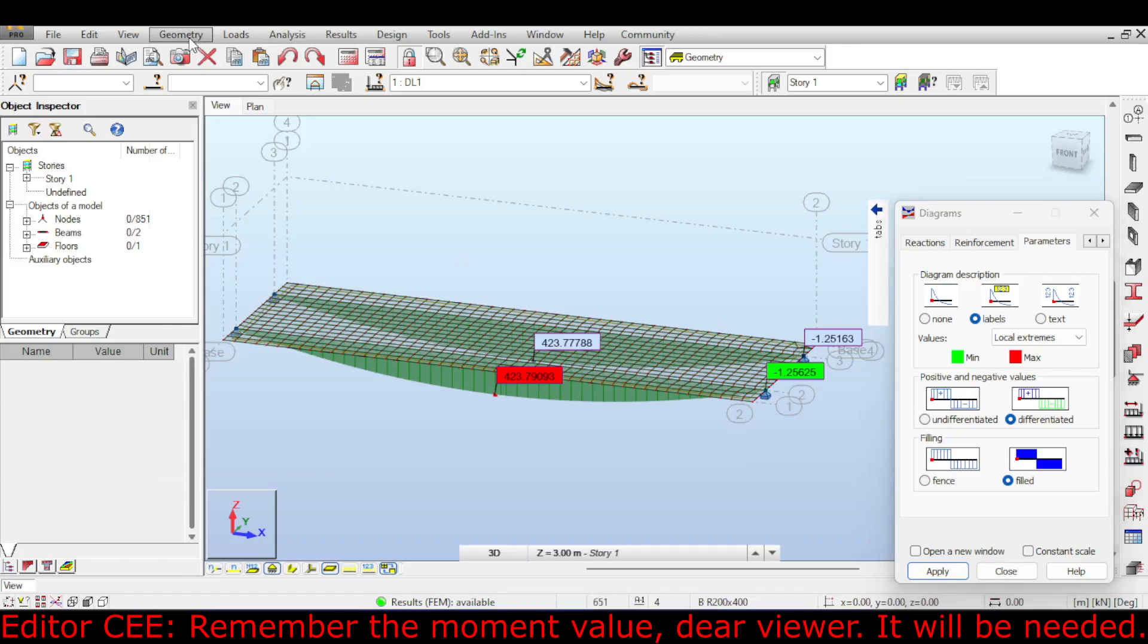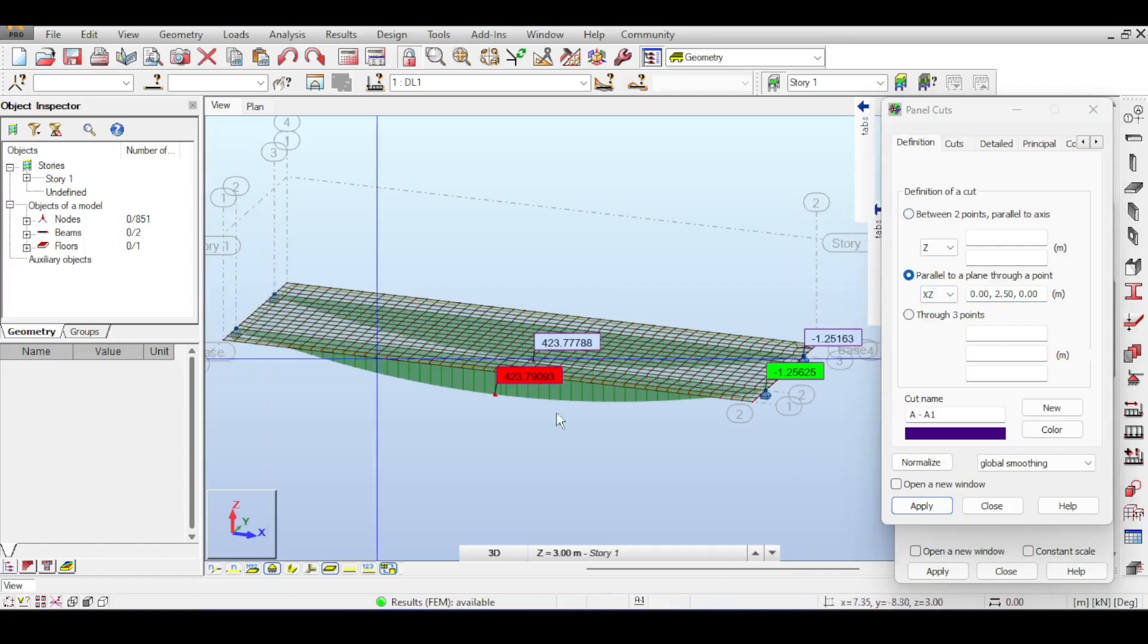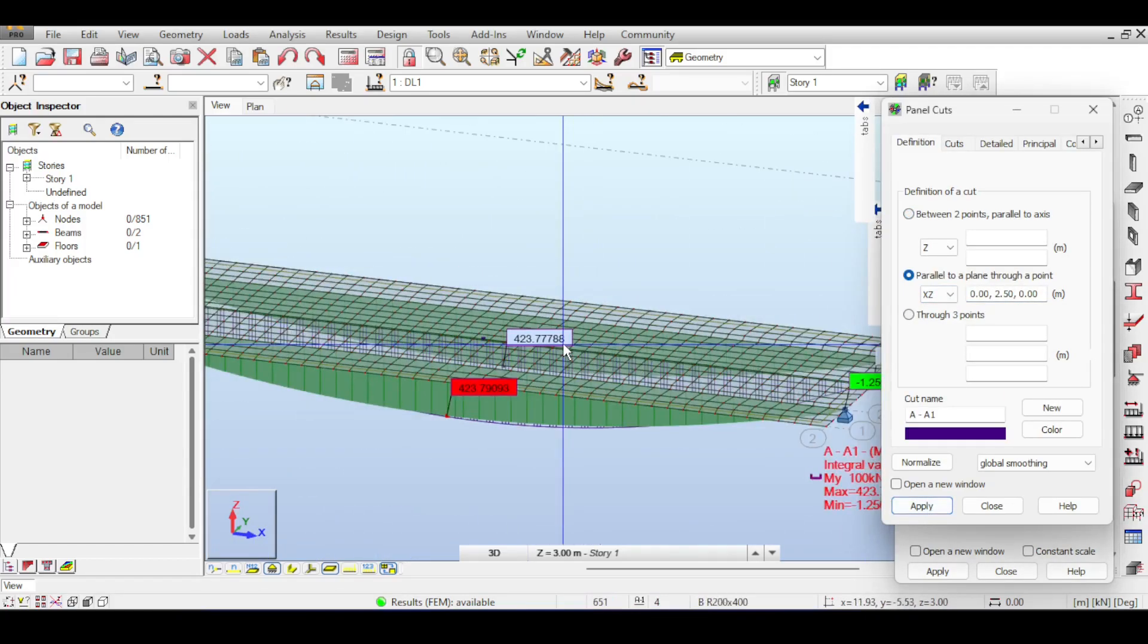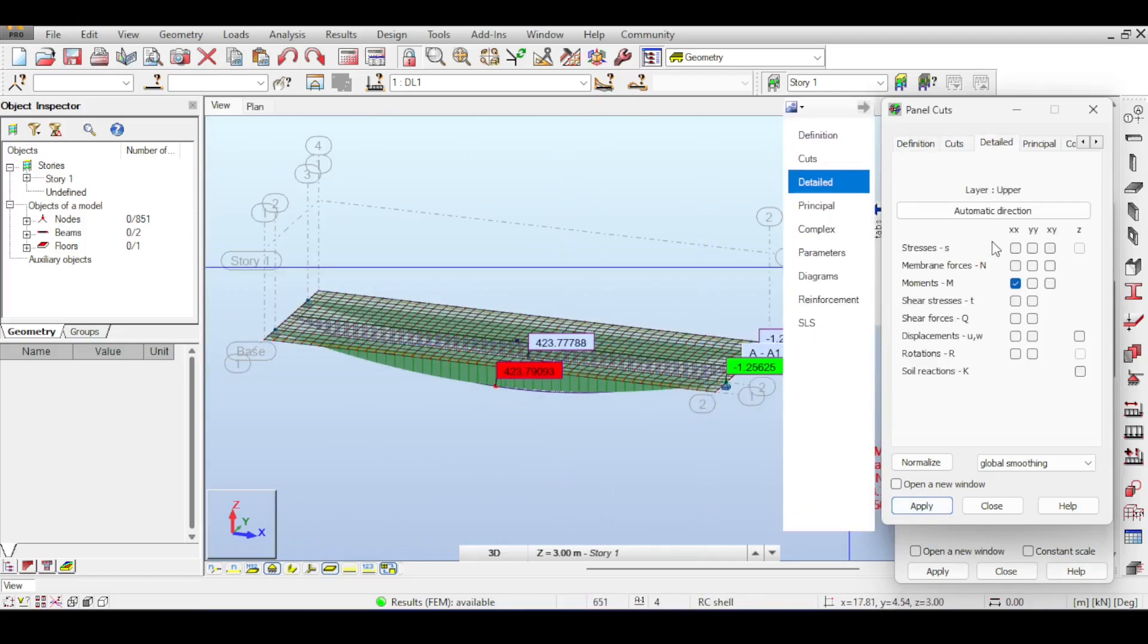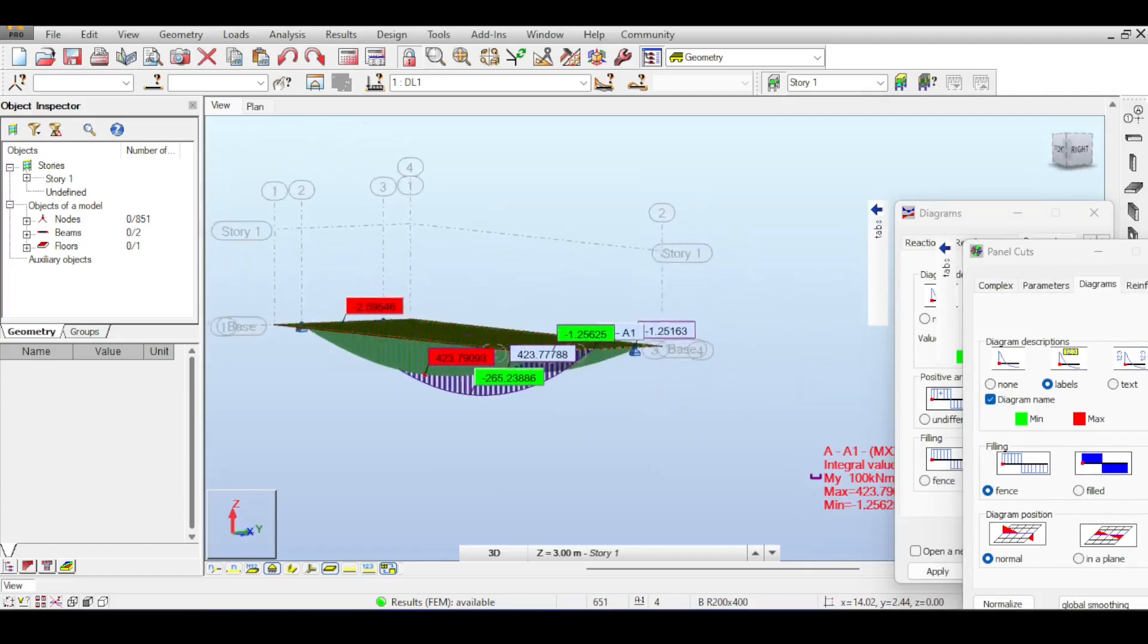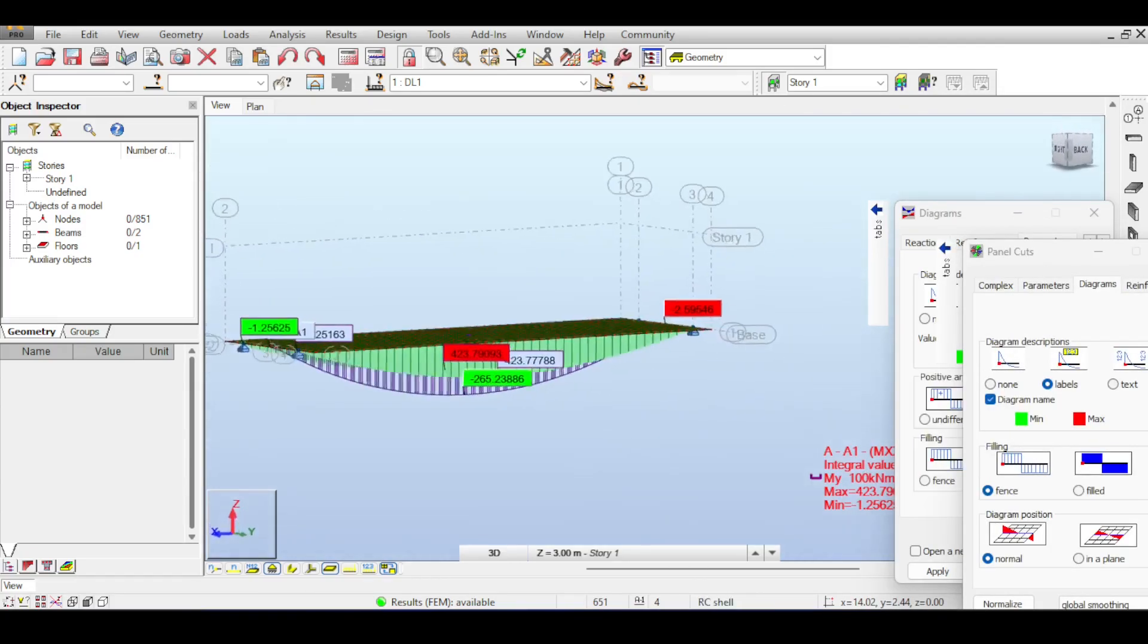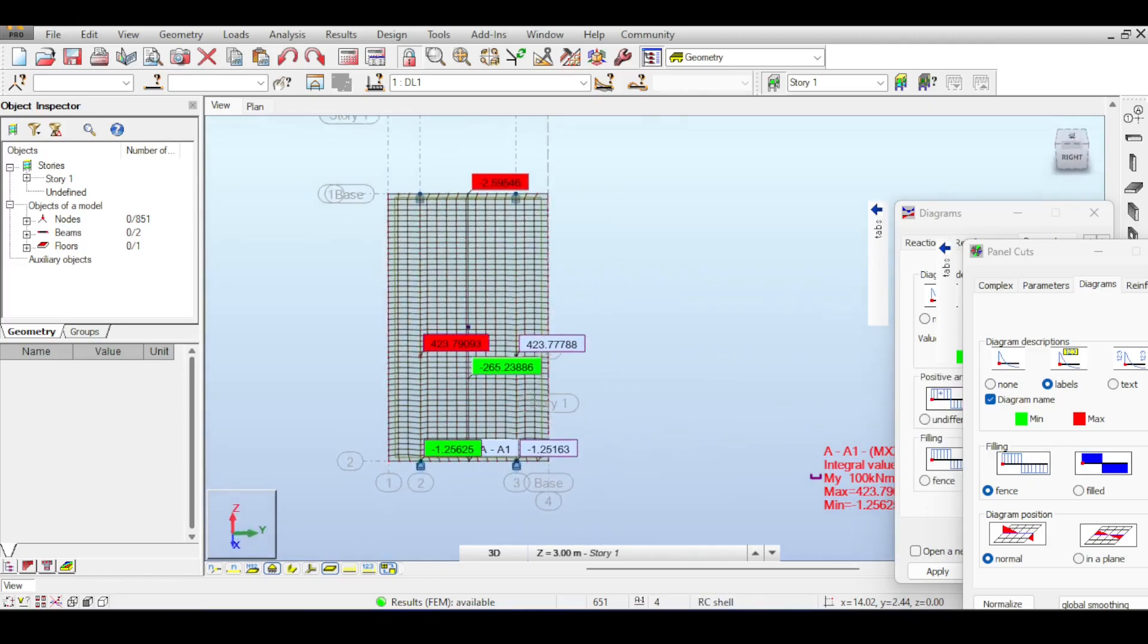What seems to be strange is that if you click on results panel cuts and cut the deck slab here parallel to XZ, you will see a moment in XX that is strangely reminiscent to our WL squared over 8 for a simply supported beam or simply supported deck slab.